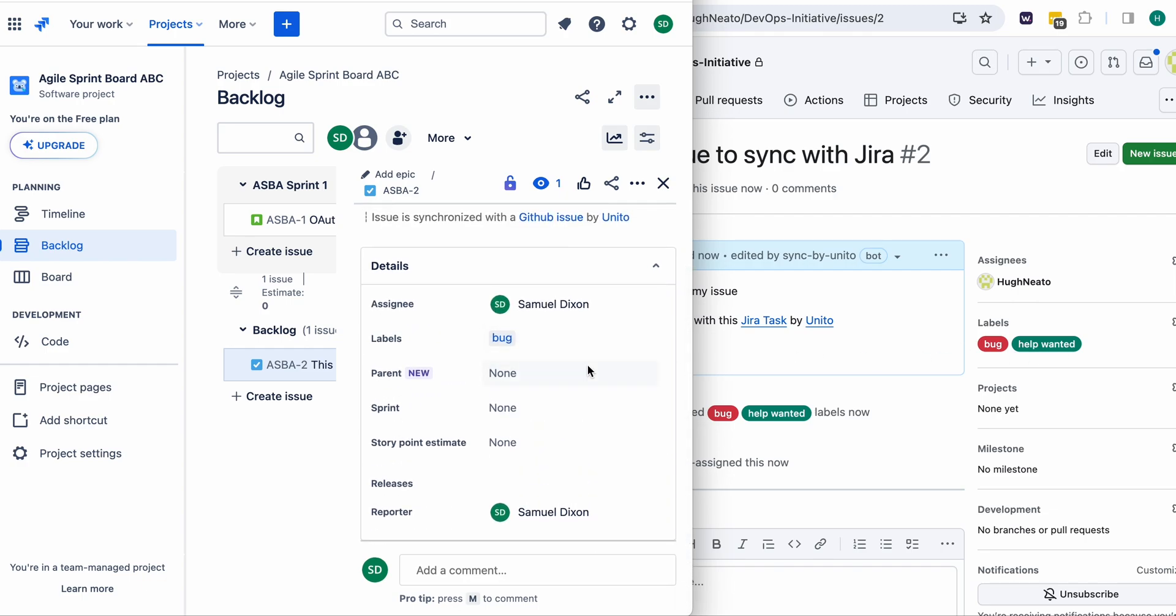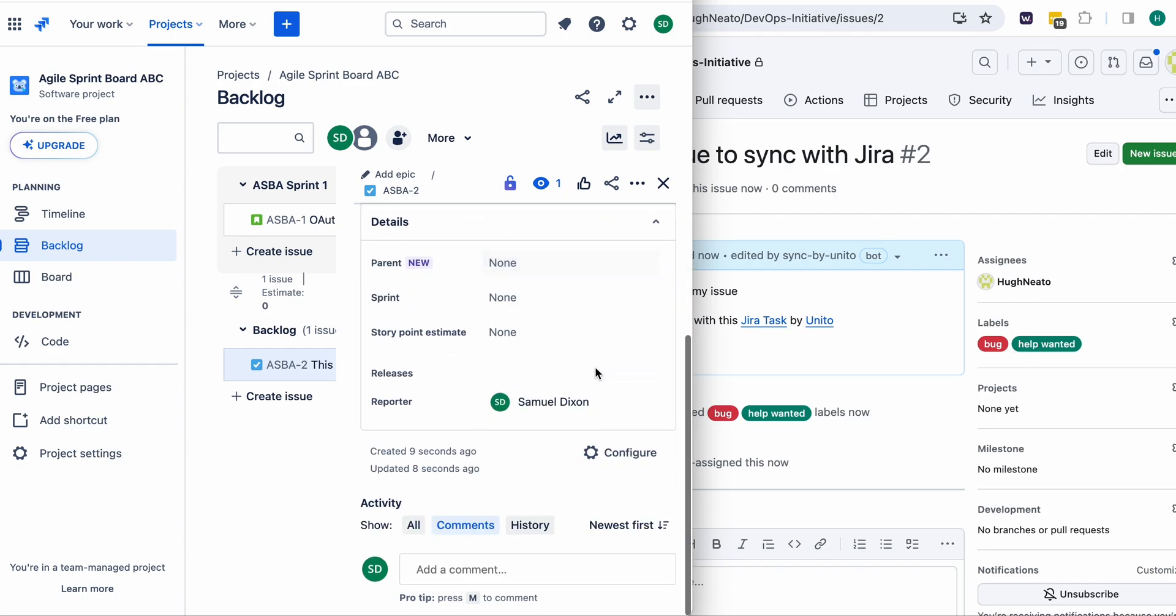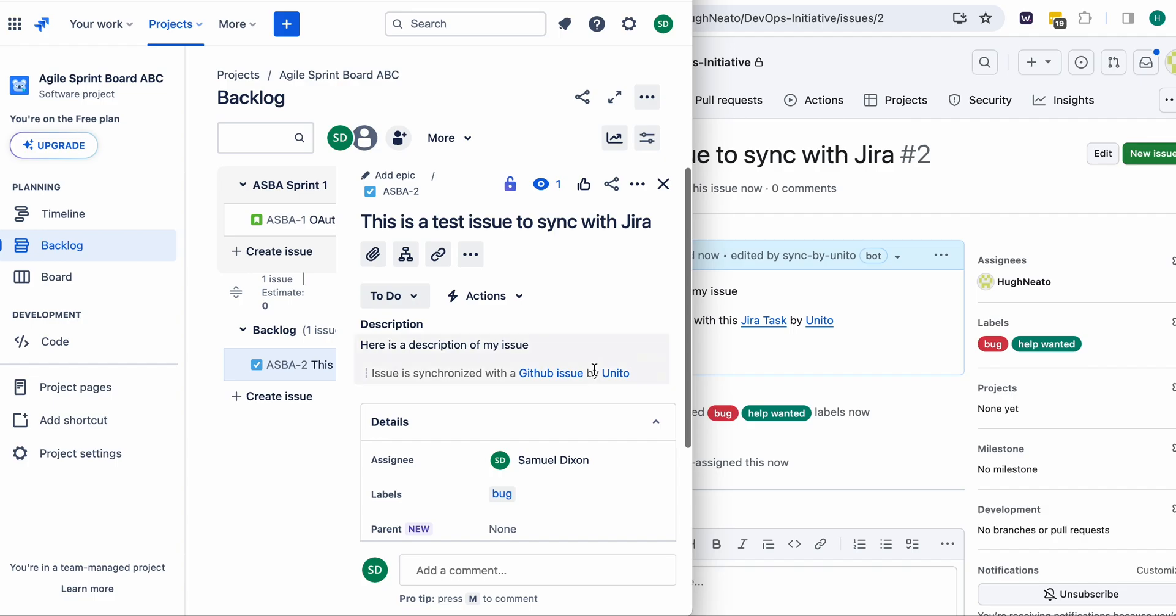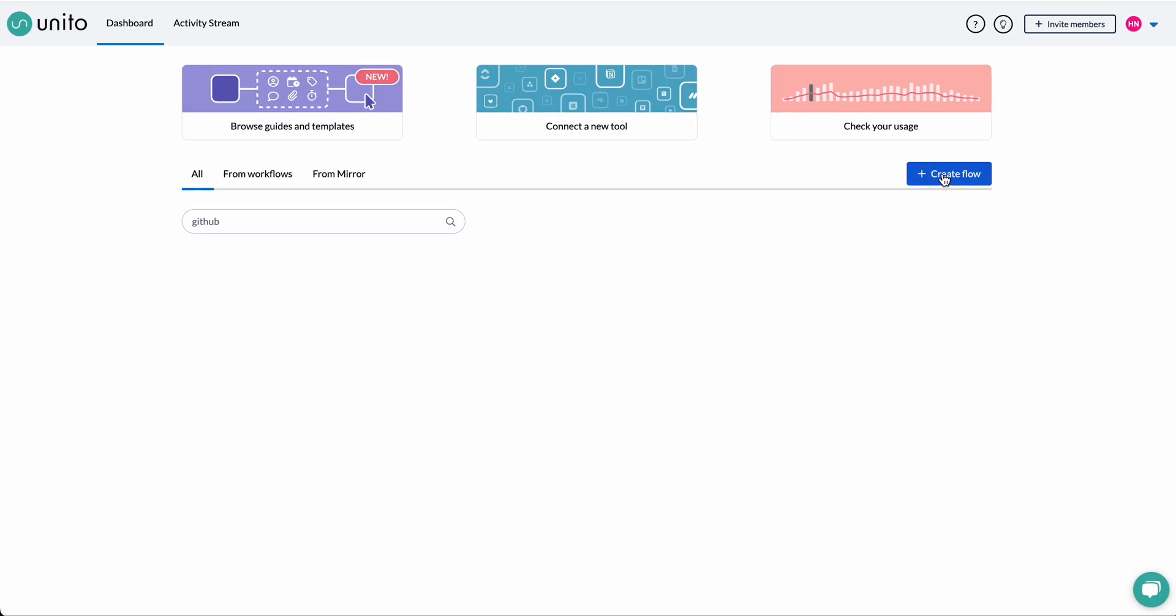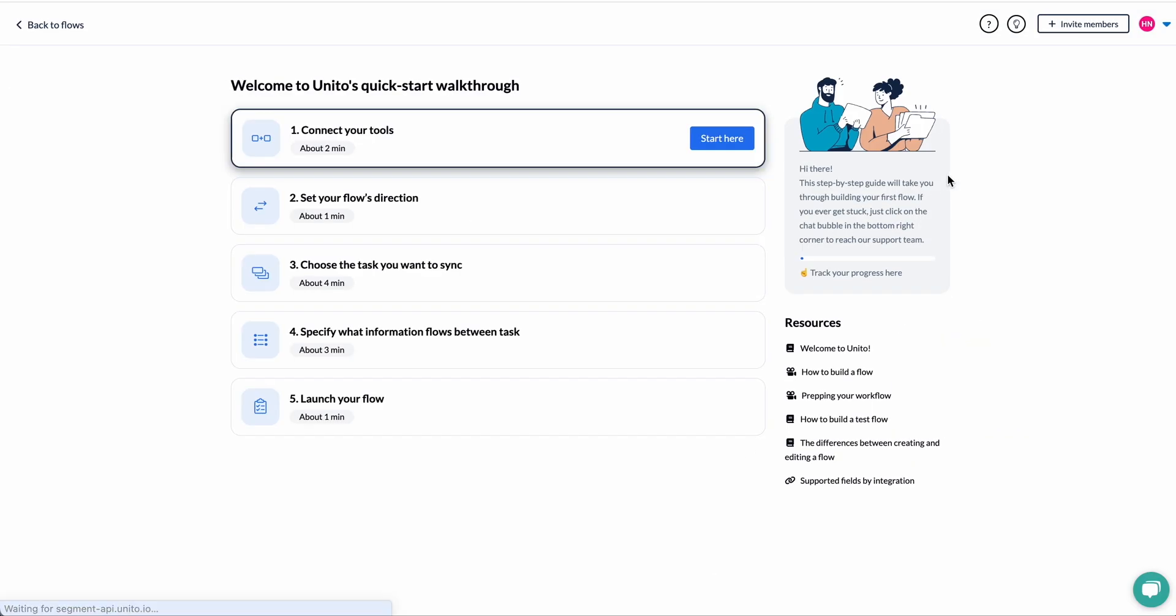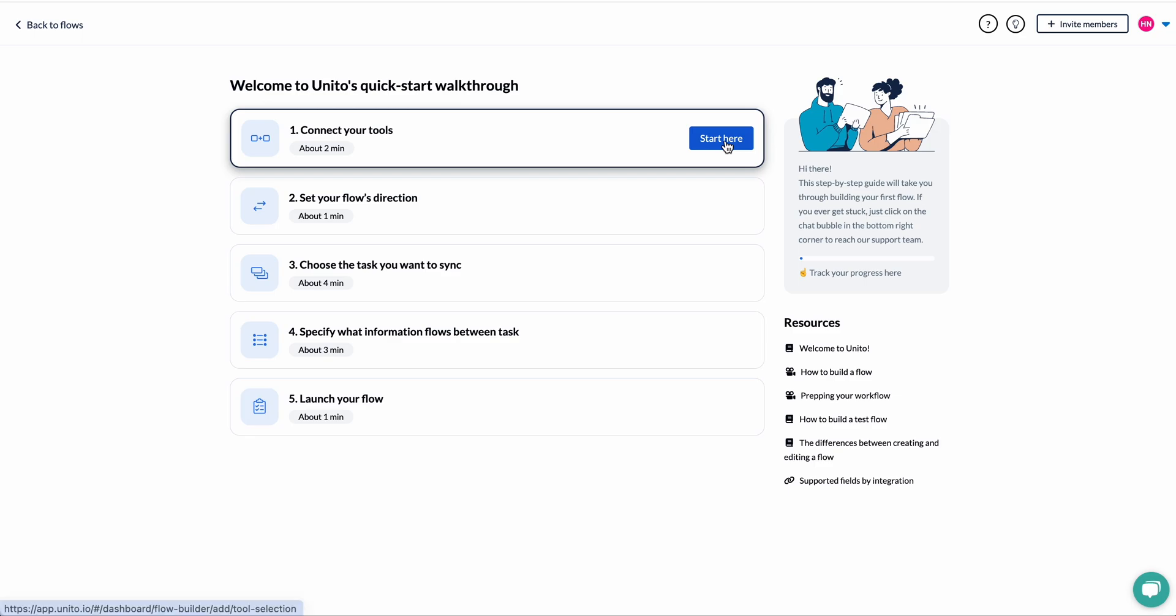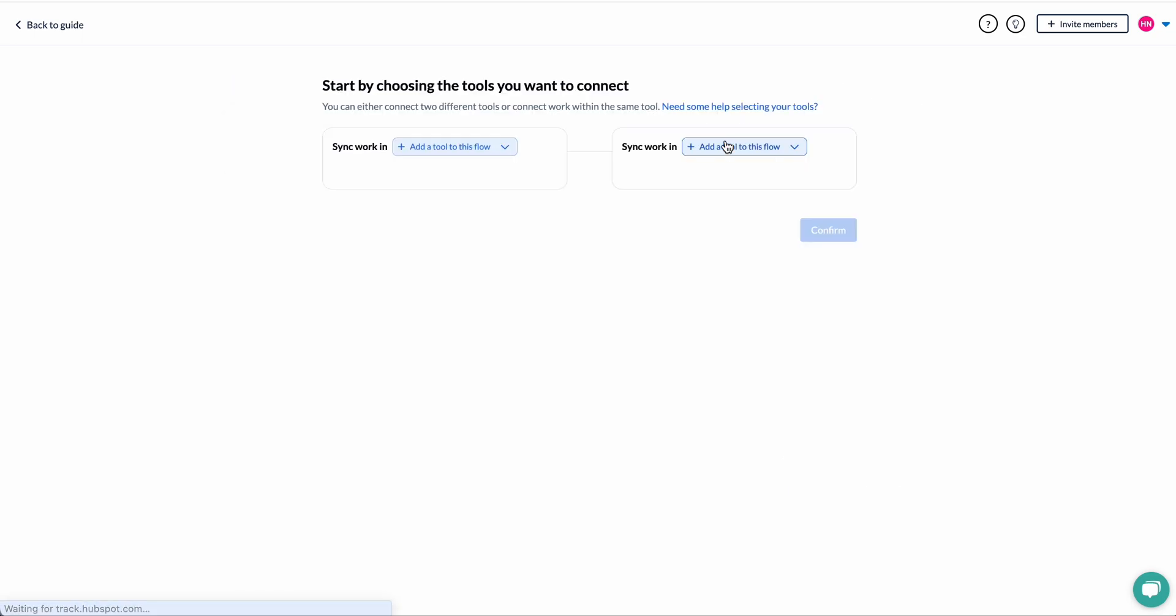Next I'll show you how to set up the exact same flow on your own in Unido. So this is Unido interface. I'll select create flow, then start here, and I'll begin by connecting Jira and GitHub to Unido.